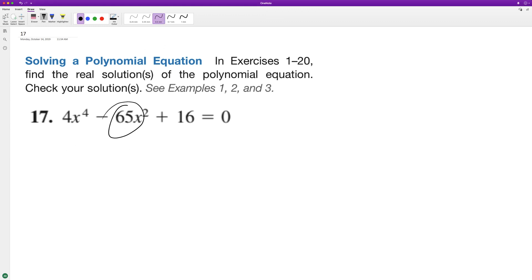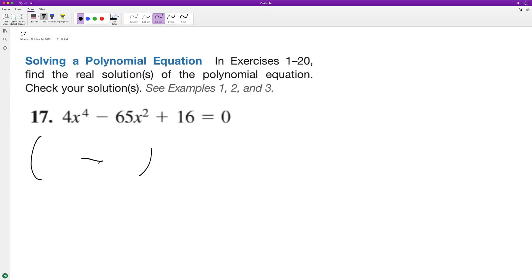It looks like we need to get a middle term that's equal to 65. The only way that we can get that — since n is positive and the middle term is negative, it means we're going to have two negative terms.